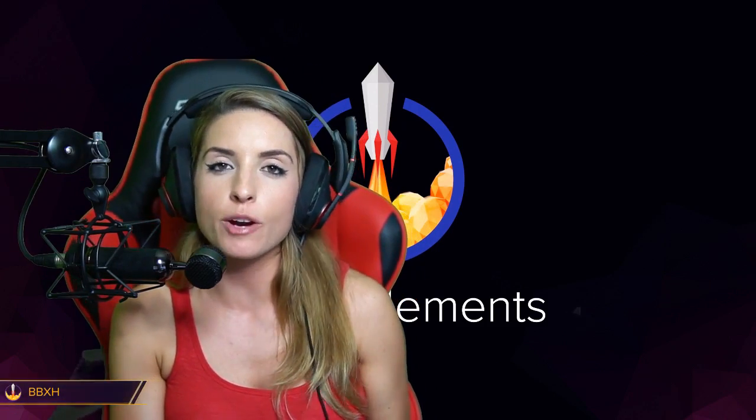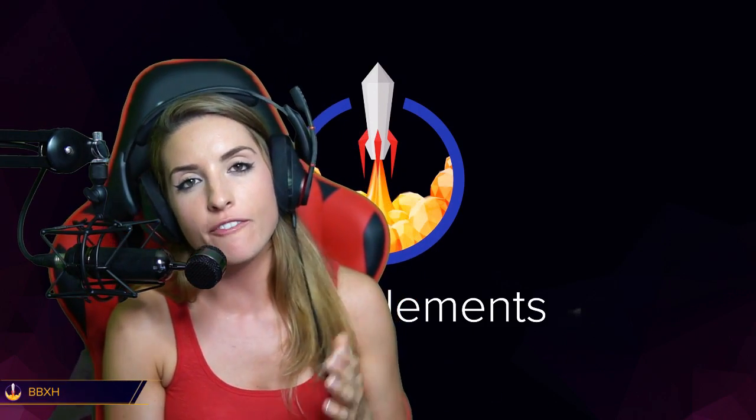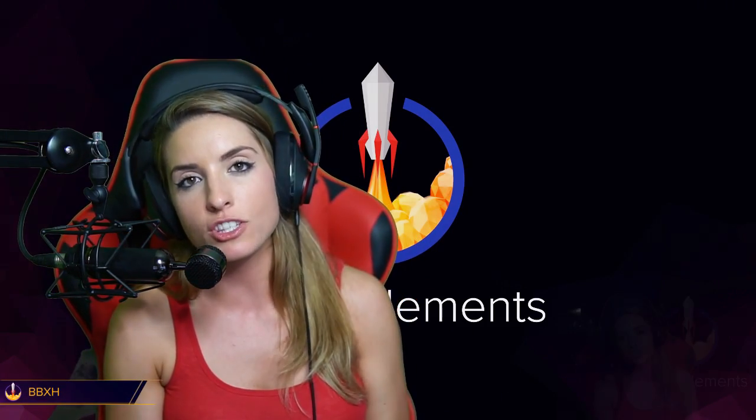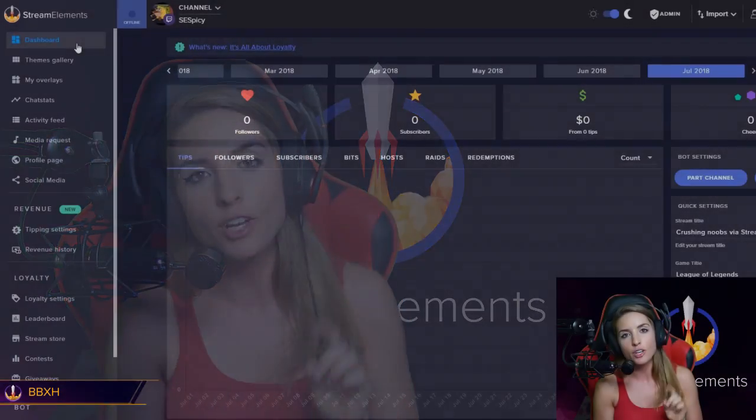In this video today, I want to share with you some of my favorite features of the Stream Elements chatbot.